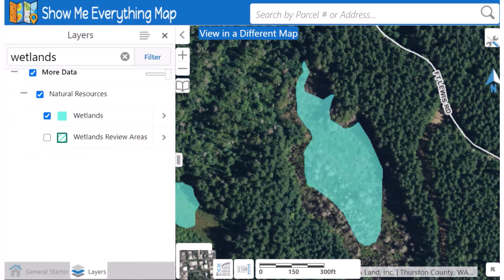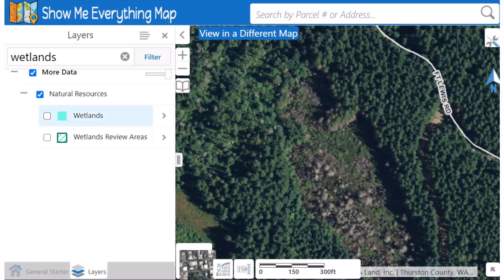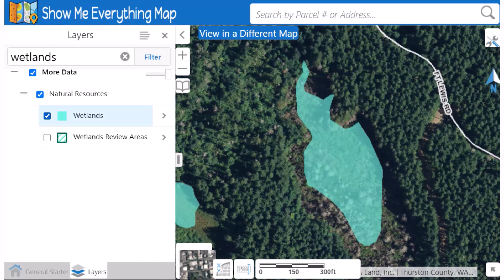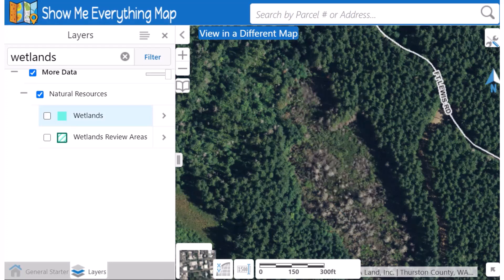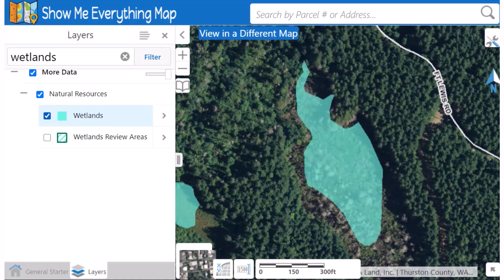No layer represents the real world with 100% accuracy. You can see the wetland in the aerial image seems to be larger than what is mapped in the wetland layer. Many layers are being improved as we receive better information, but they are not survey accurate and should be used as screening tools only.